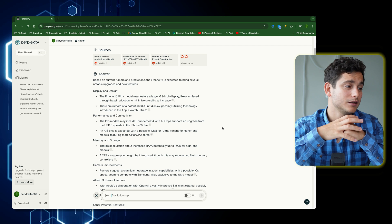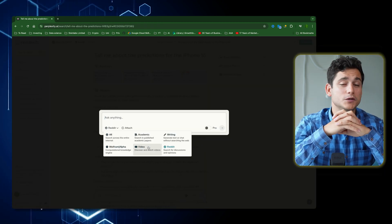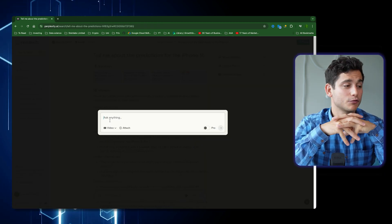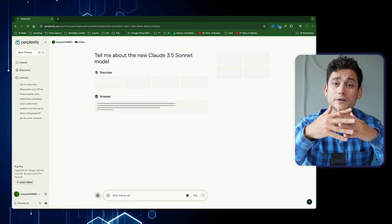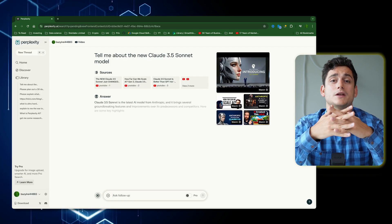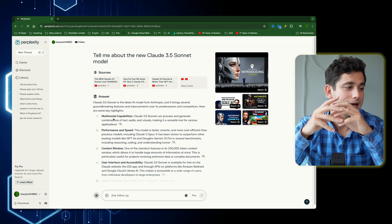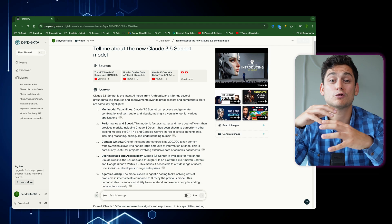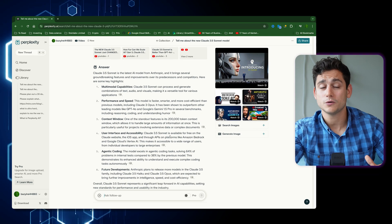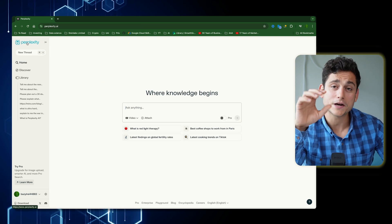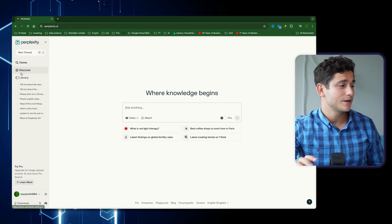For the next example, we'll use YouTube-only searches and ask about the new Claude 3.5 Sonnet model. Perplexity pulls out all relevant videos for Claude 3.5 Sonnet, extracts information from the transcriptions of those videos, links the videos, and gives me a full article.